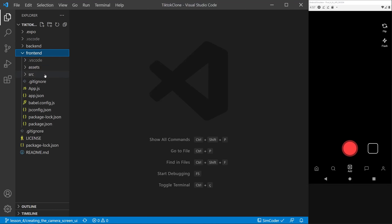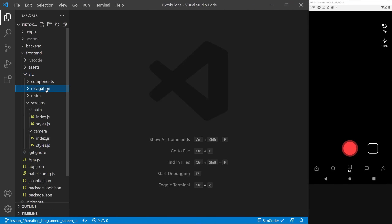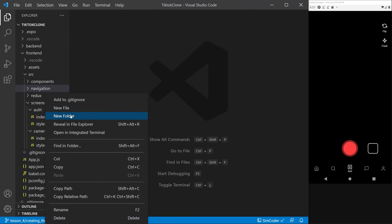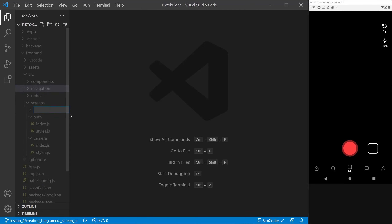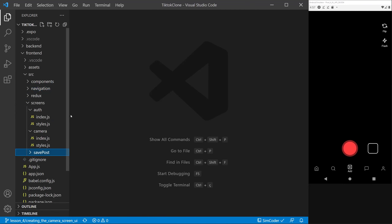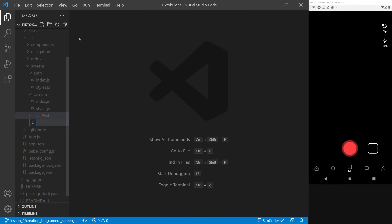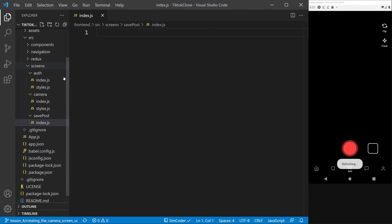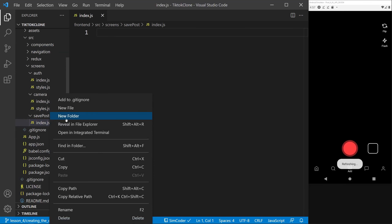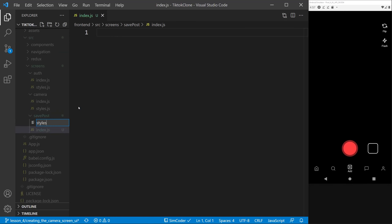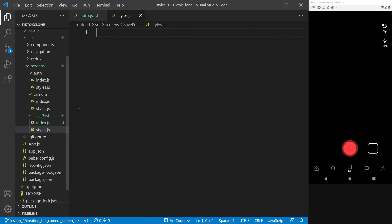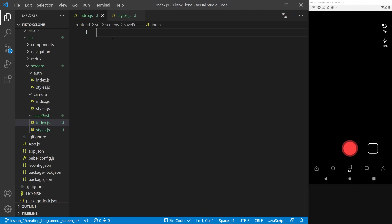Let's start off by going into source, going into screens, and adding a new folder. Let's call it save posts. Then we are going to add, as we always do, an index.js and a styles.js. Now going into index.js, we are going to use the rnf snippet from the VS Code extension to create the boilerplate code for a functional component.